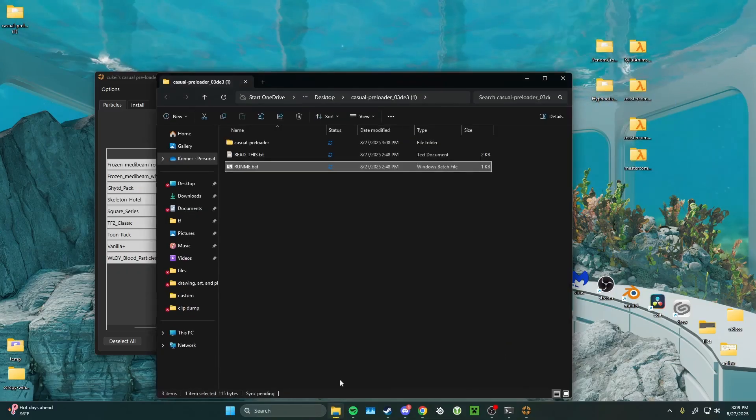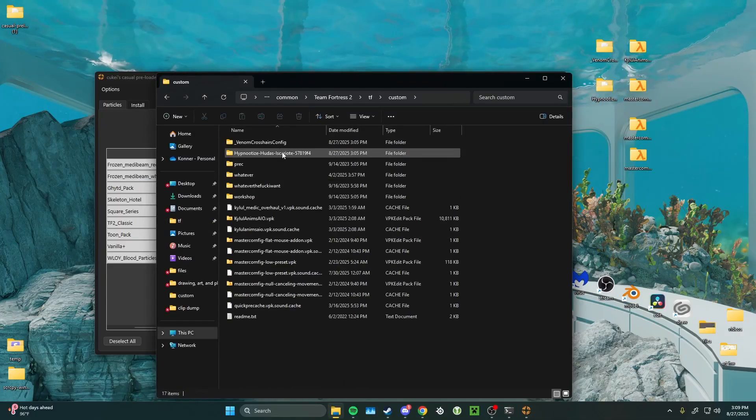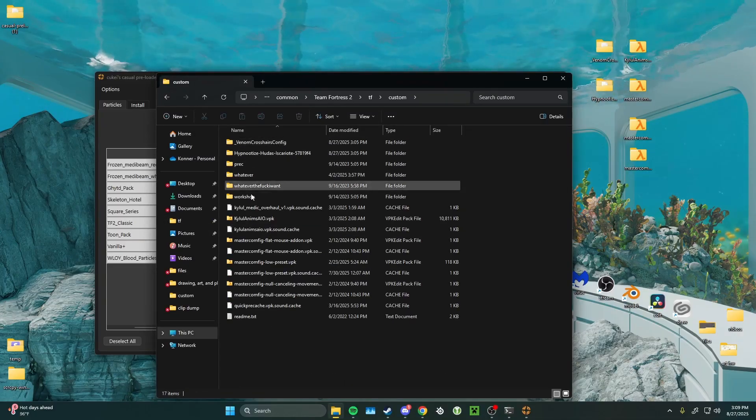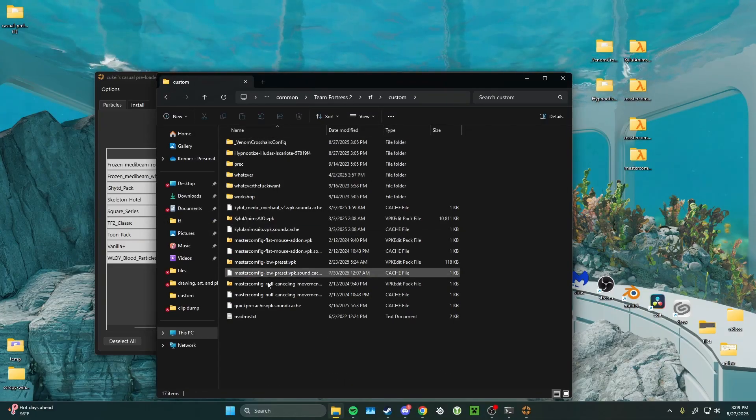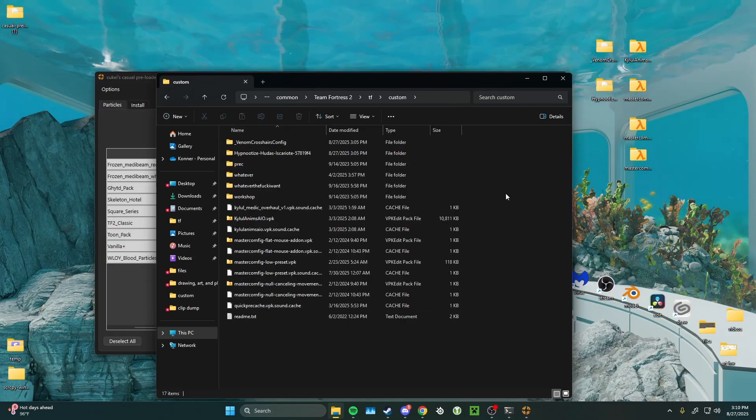So, if we open up my custom folder. You can see I just keep this stuff in here. These do not have to be preloaded.